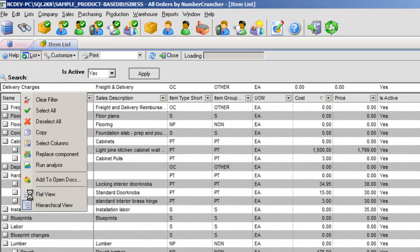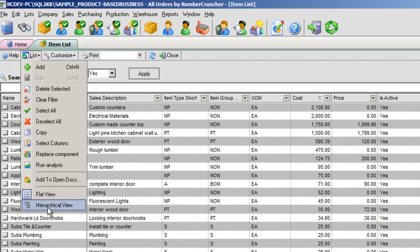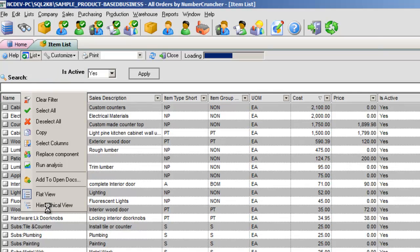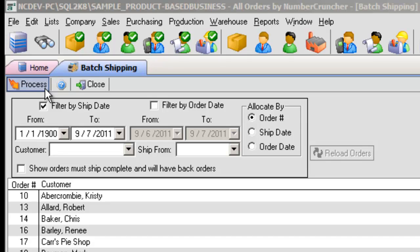Flat View shows nested list records without indenting, using the parent record name as part of its name. Hierarchical View shows nested list records in an indented, hierarchical format.